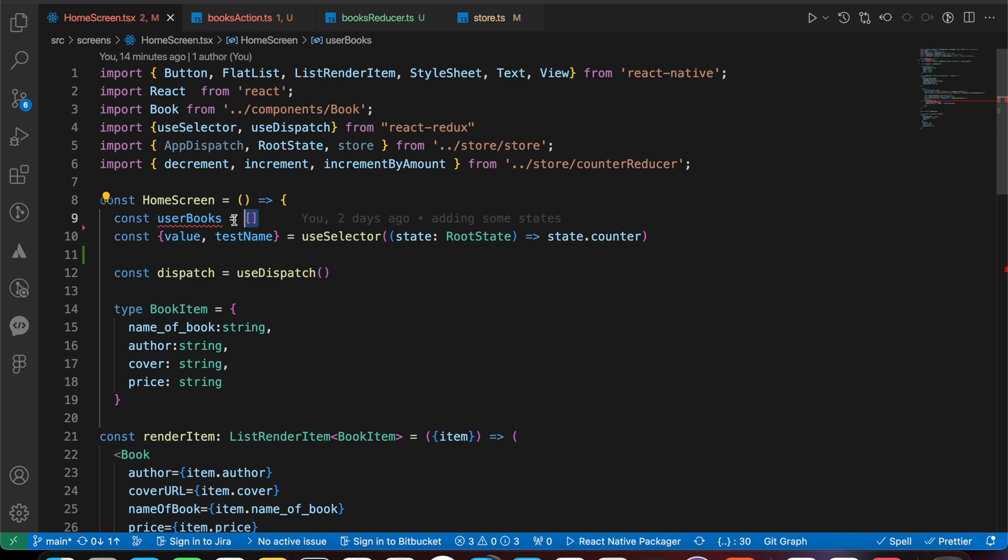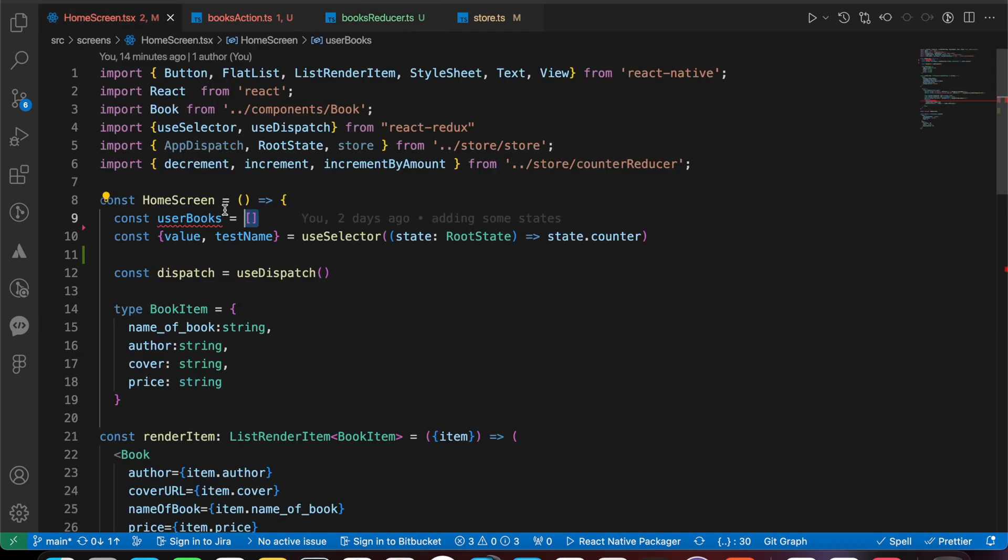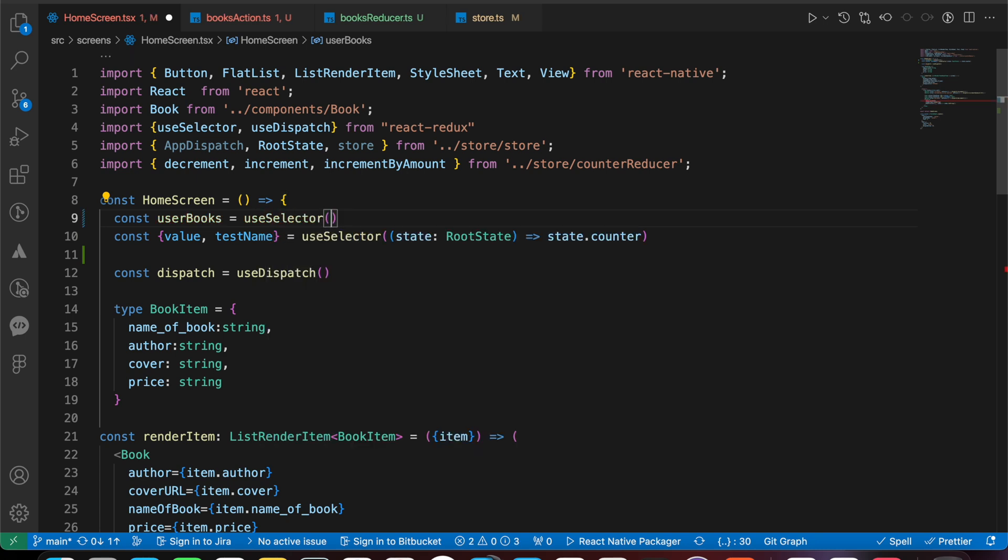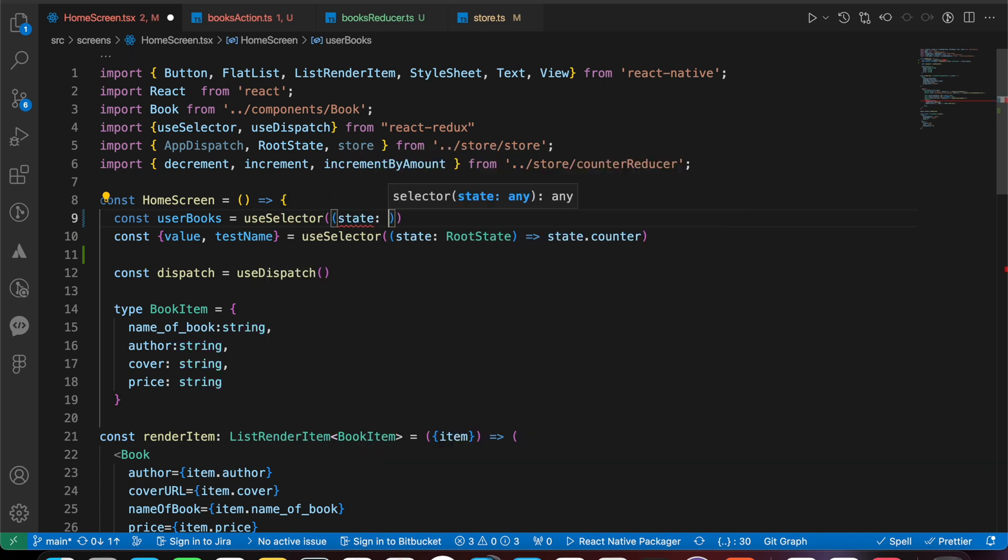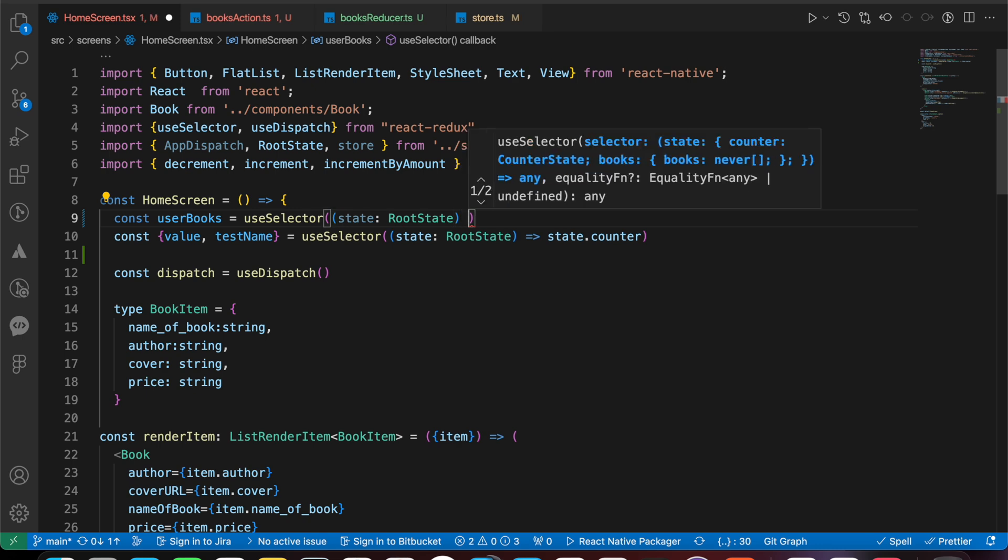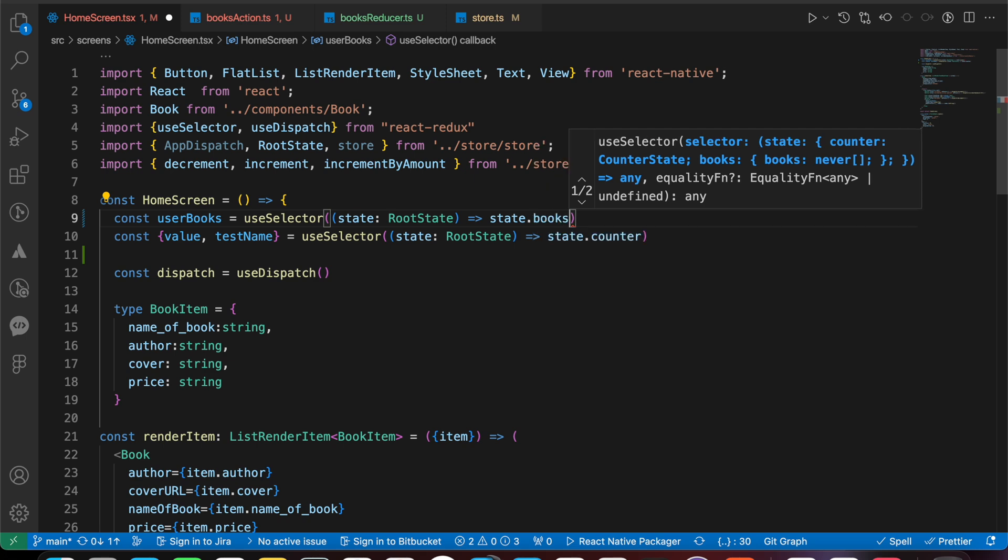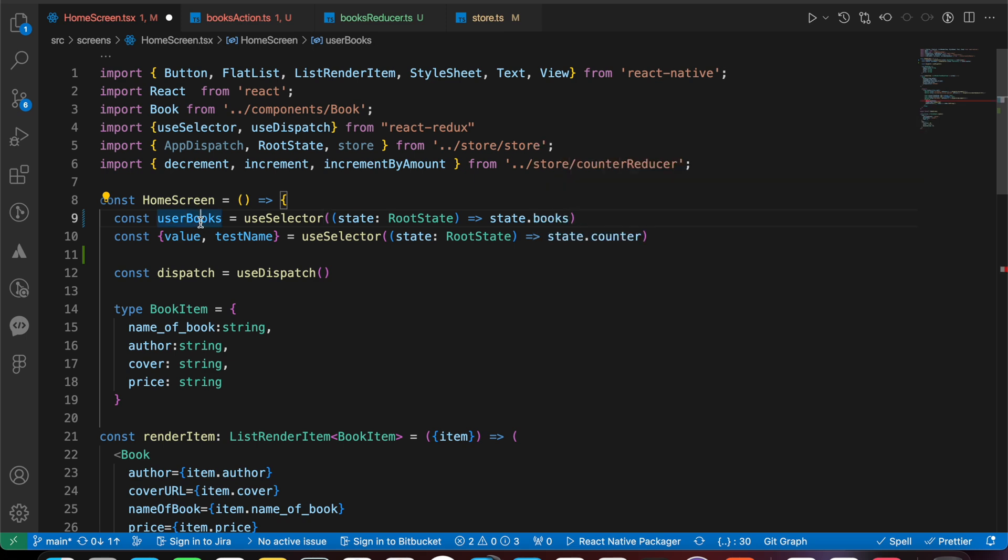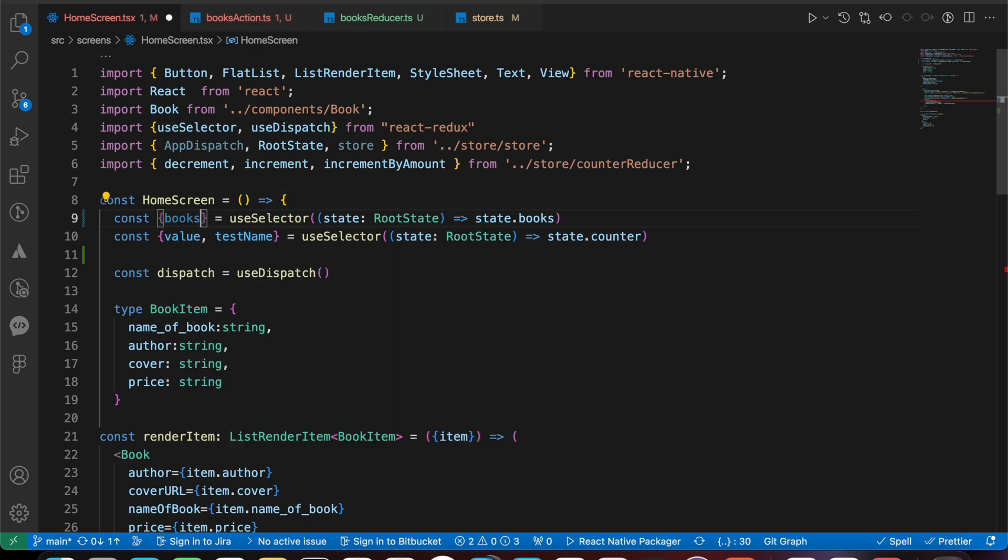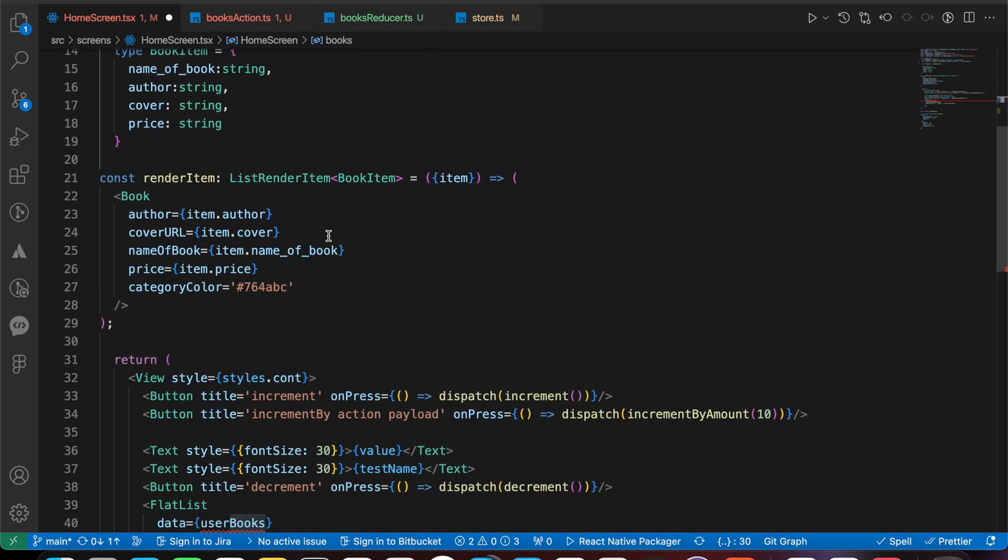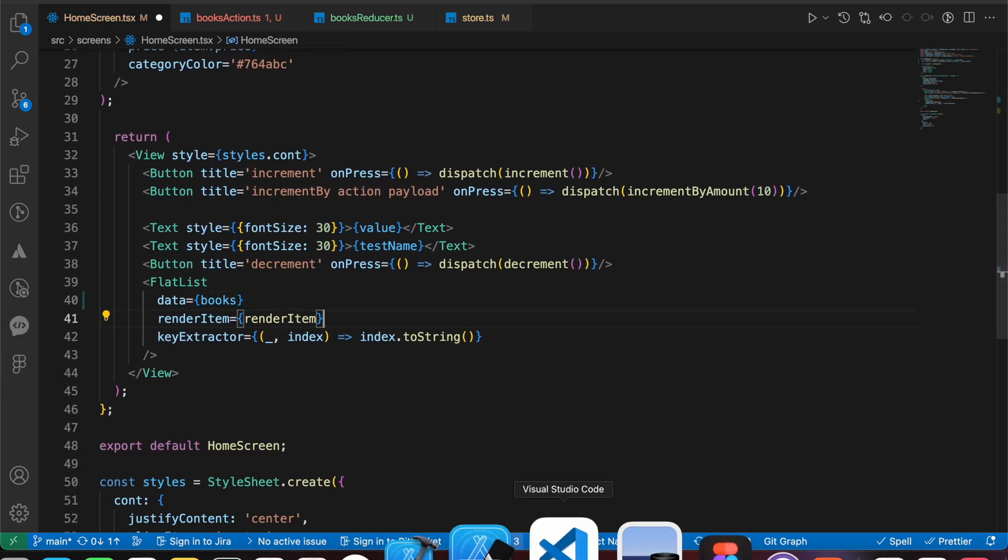Here we can use our users box from our box here, from our initial global state. So let's use useSelector equals to state of type root state, state dot box. We have here box.